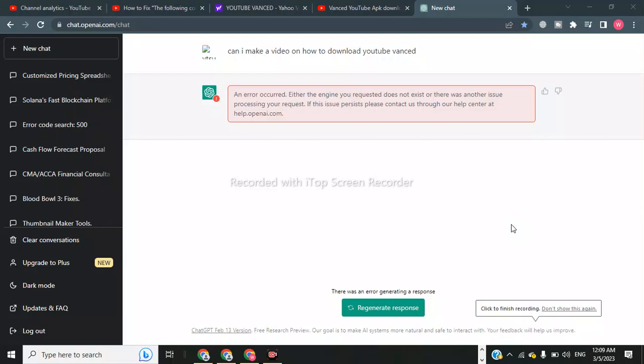In this video I will tell you how to fix an error in ChatGPT which says: 'Either the engine you requested does not exist or there was another issue processing your request. If this issue persists please contact us through our help center.' In order to fix this there are three steps.